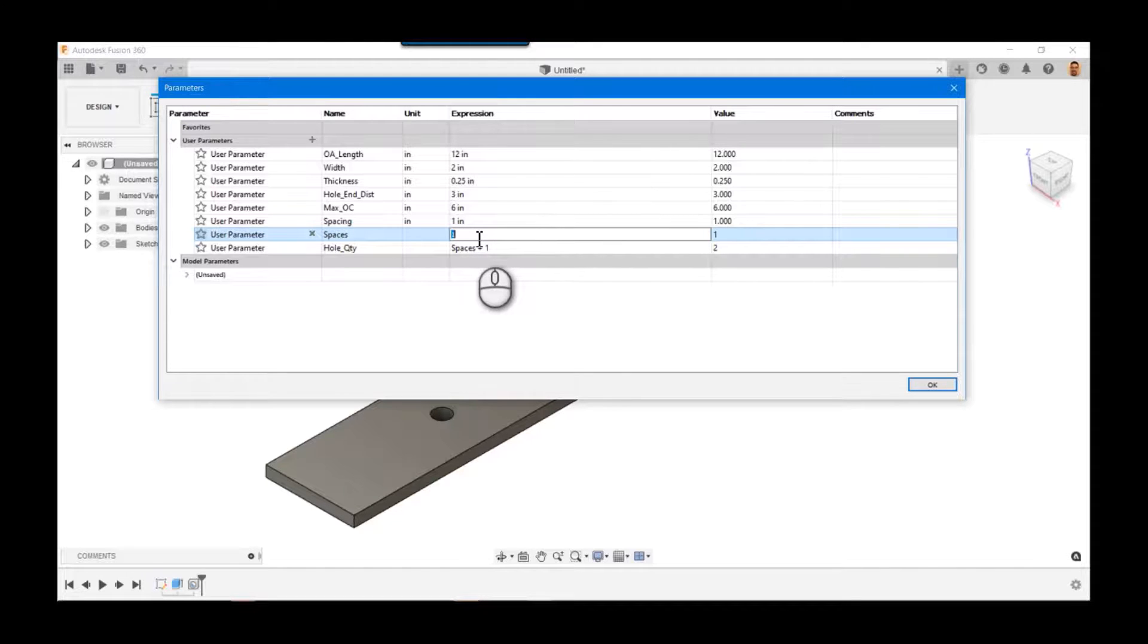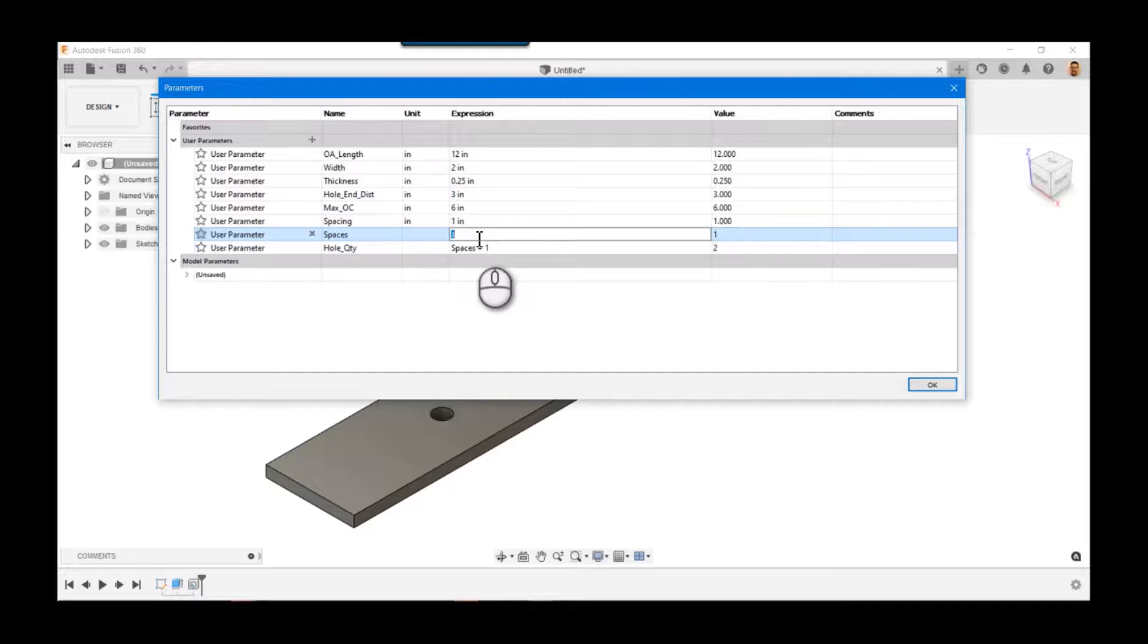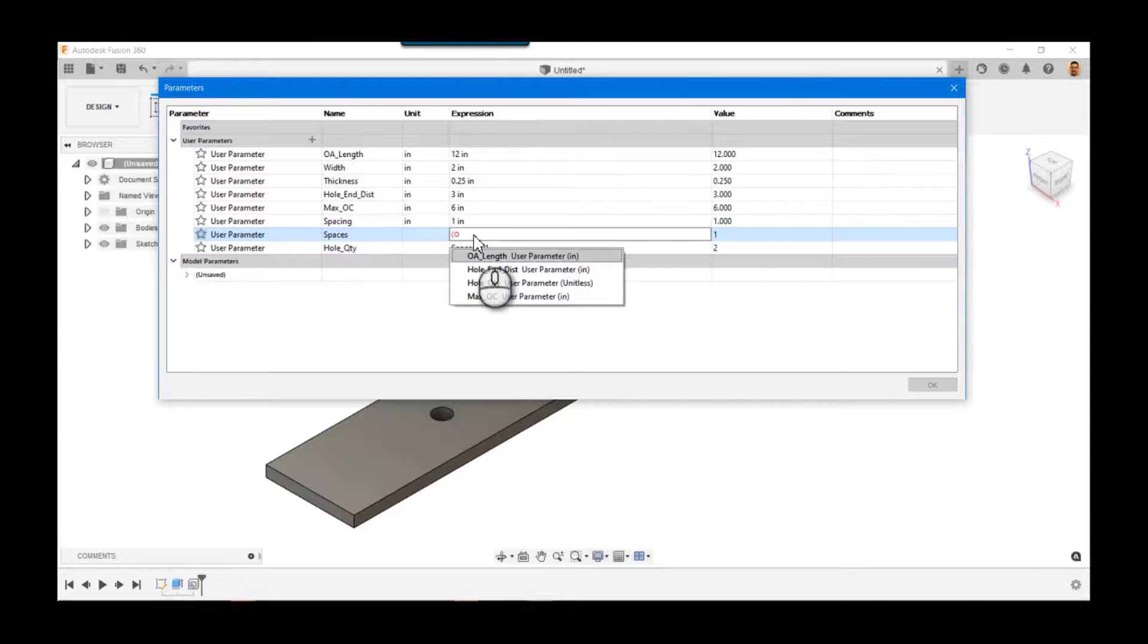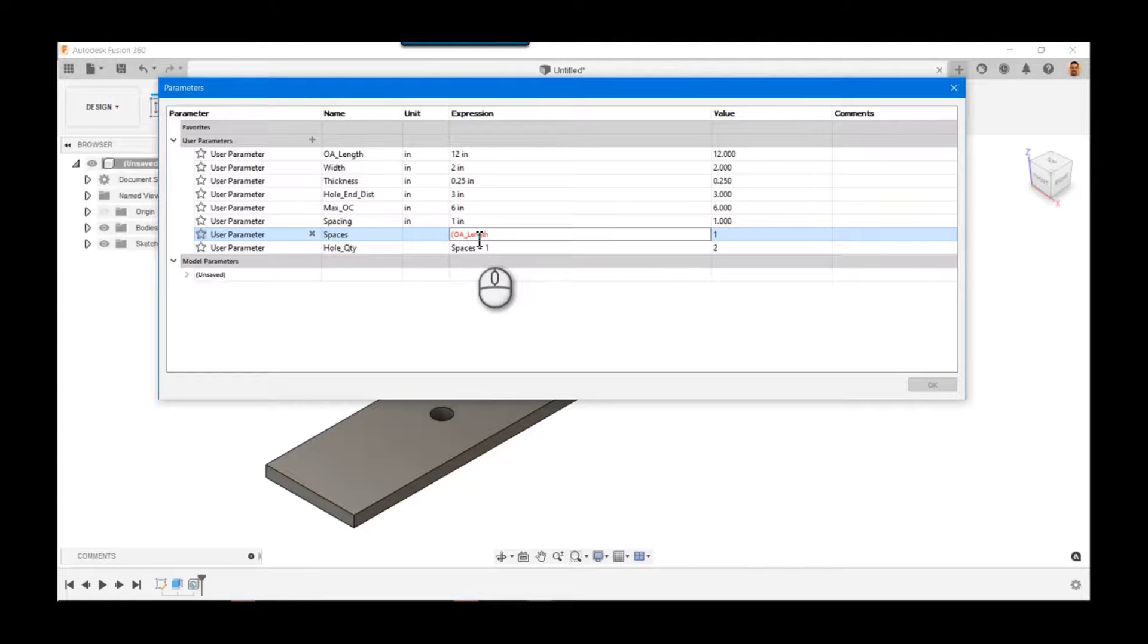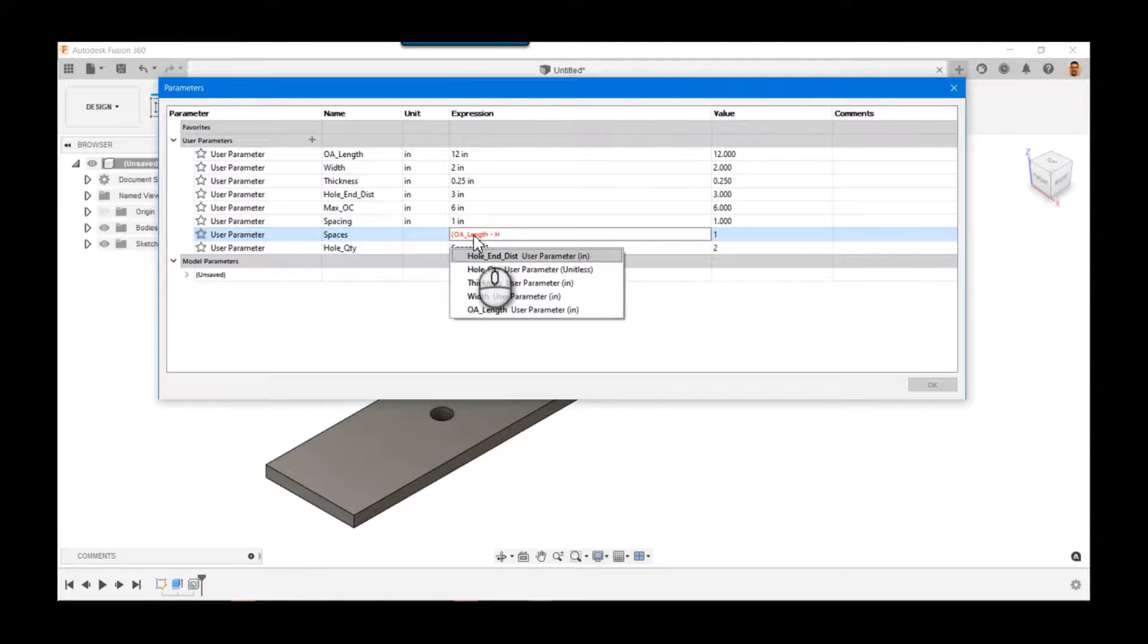So I told you mathematically 12 minus 3 minus 3, and then divided by the max OC. But to do this parametrically, we're going to do the following: OA, and this is what I love about Fusion, it's so easy to just type in the parameter names, hole_end_dist, but we want it from both ends, so times 2.